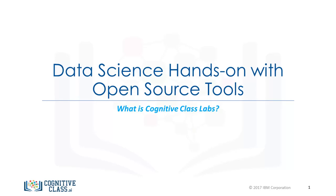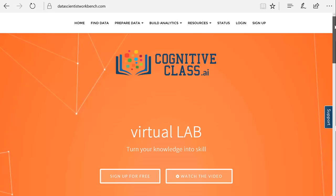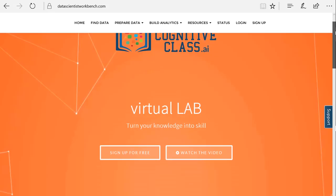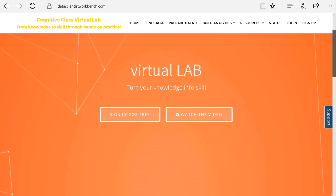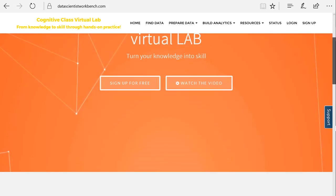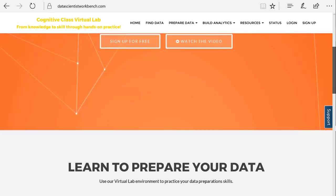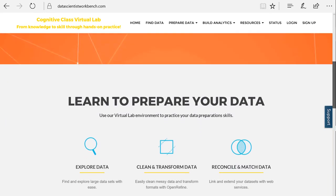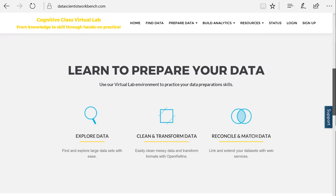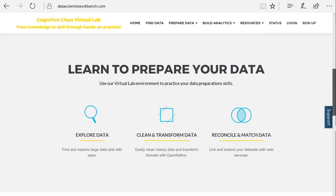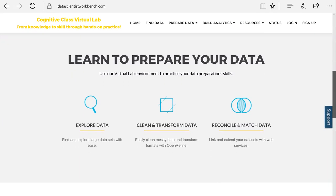Welcome to Cognitive Class Labs, previously known as Data Scientist Workbench, or BDU Labs. It's a free, virtual lab environment that lets you practice your skills in Python, R, and more, while you learn data science.